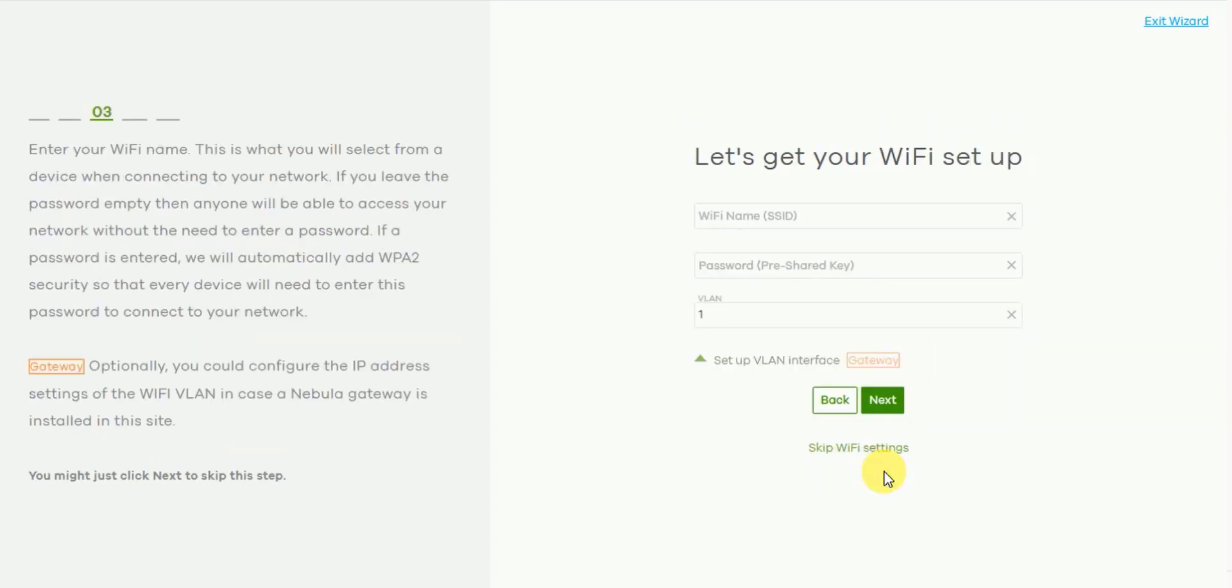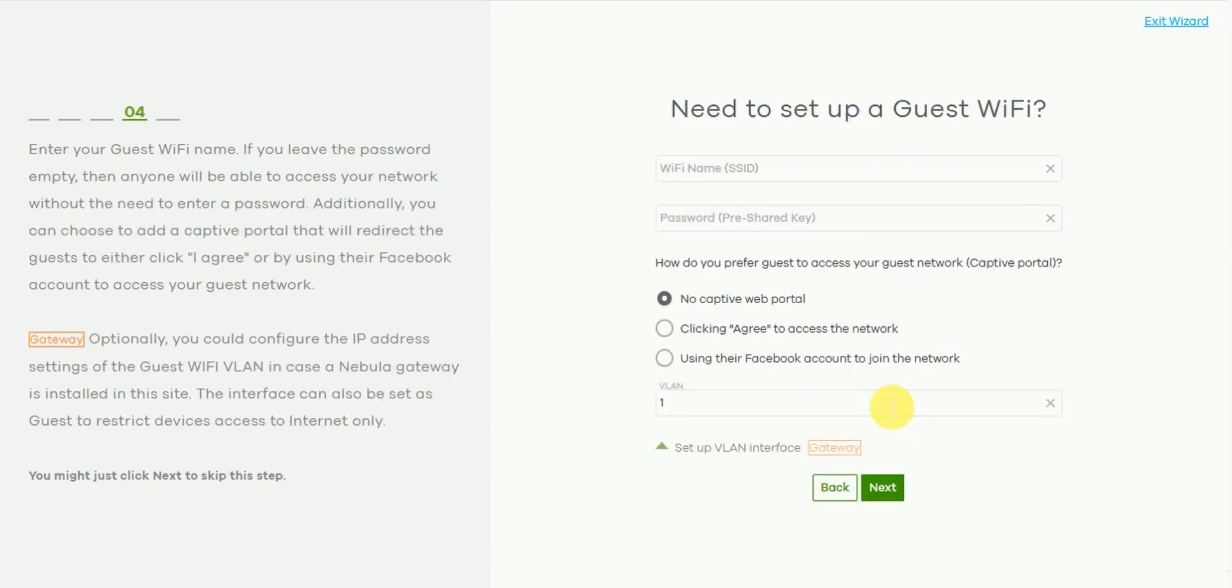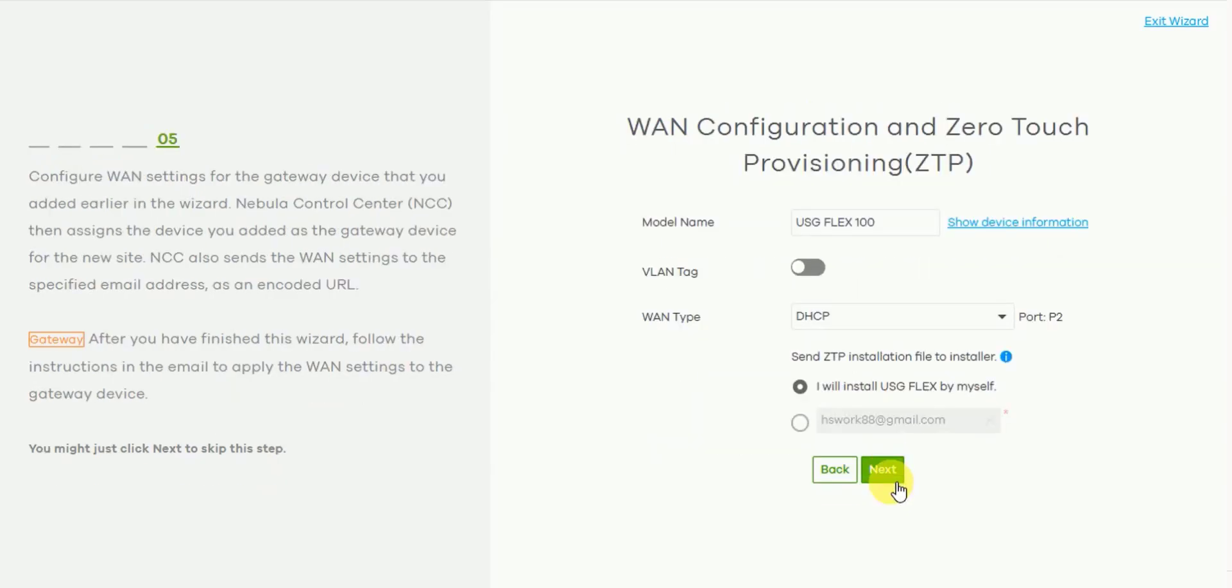So from here we can skip the Wi-Fi settings unless this is something that you really want to configure, but this is used for Zyxel Nebula APs. So we can either press next or skip Wi-Fi. We're going to press next and also we can pre-configure the guest Wi-Fi and other settings here before moving on to the initial part of the USG-Flex's ZTP, the zero-touch provisioning process.